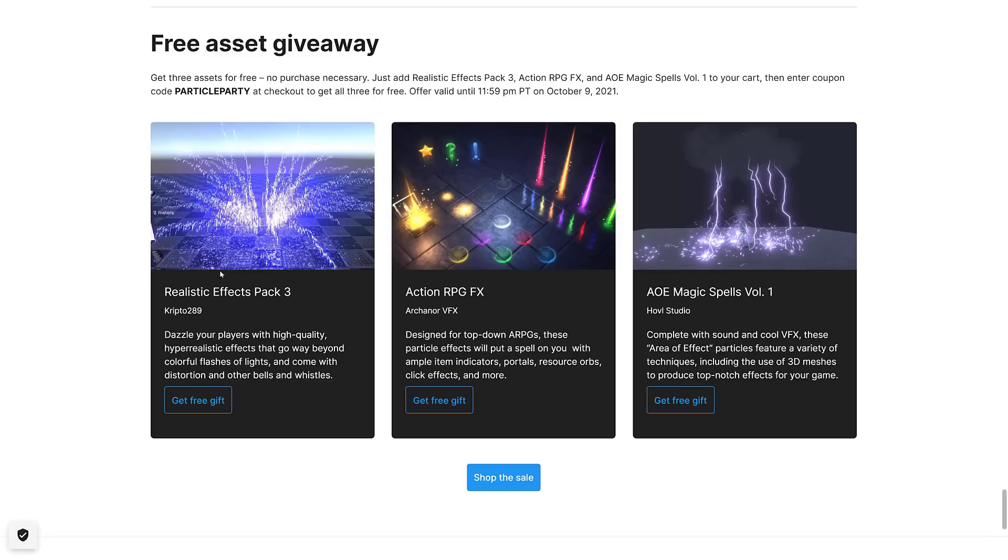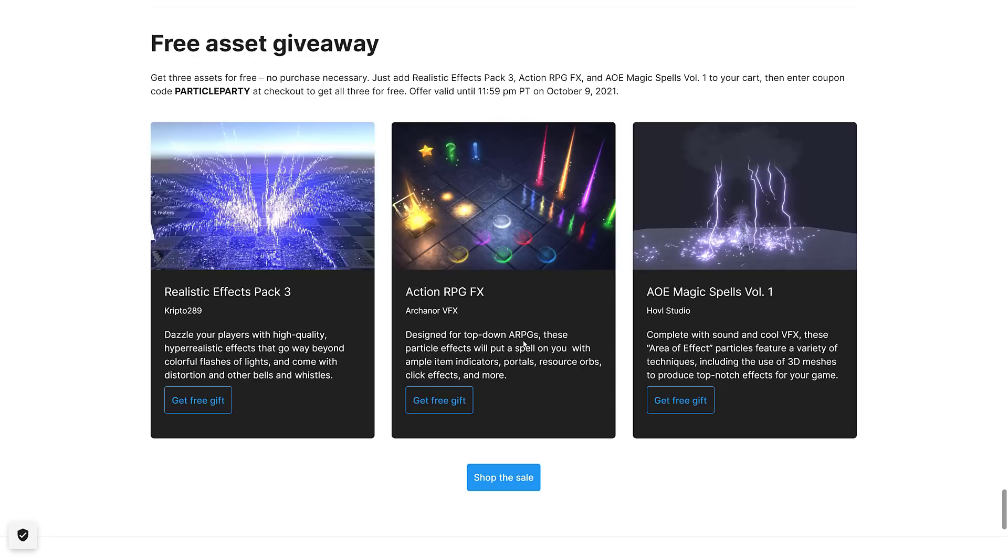But the cool thing here is for each one there is also a free gift. From Crypto 289 you get the Realistic Effects Pack number three - dazzle your players with high quality hyper-realistic effects that go way beyond colorful flashes of light and come with distortion and other bells and whistles. From Arcanor VFX you get the Action RPG effects designed for top-down action RPGs - these particle effects will put a spell on you with ample item indicators, portals, resource orbs, click effects and more. And the AOE Magic Spells volume one from HOVL Studio, complete with sound and cool VFX - these area of effect particles feature a variety of techniques including the use of 3D meshes to produce top notch effects for your game.